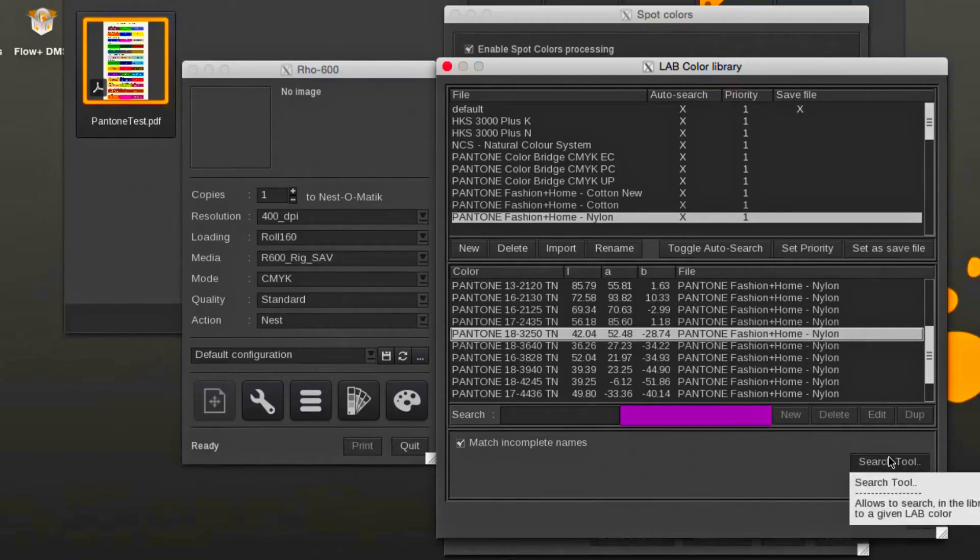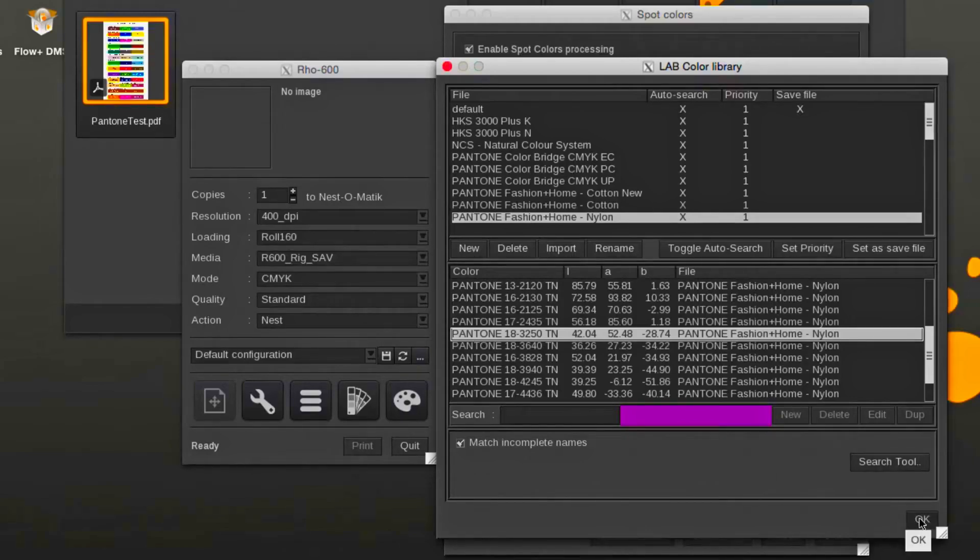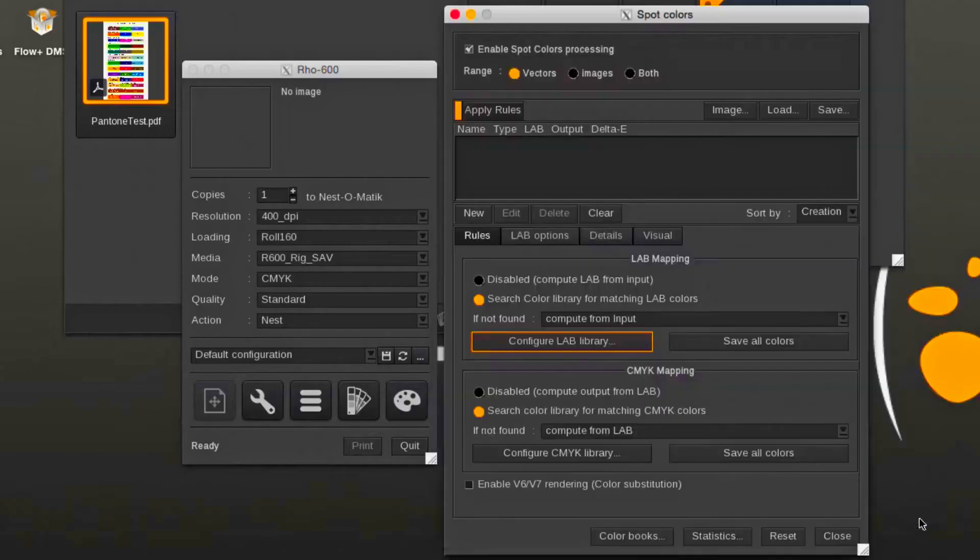The search tool will help in finding colors in the respective libraries. More details in one of the following chapters.